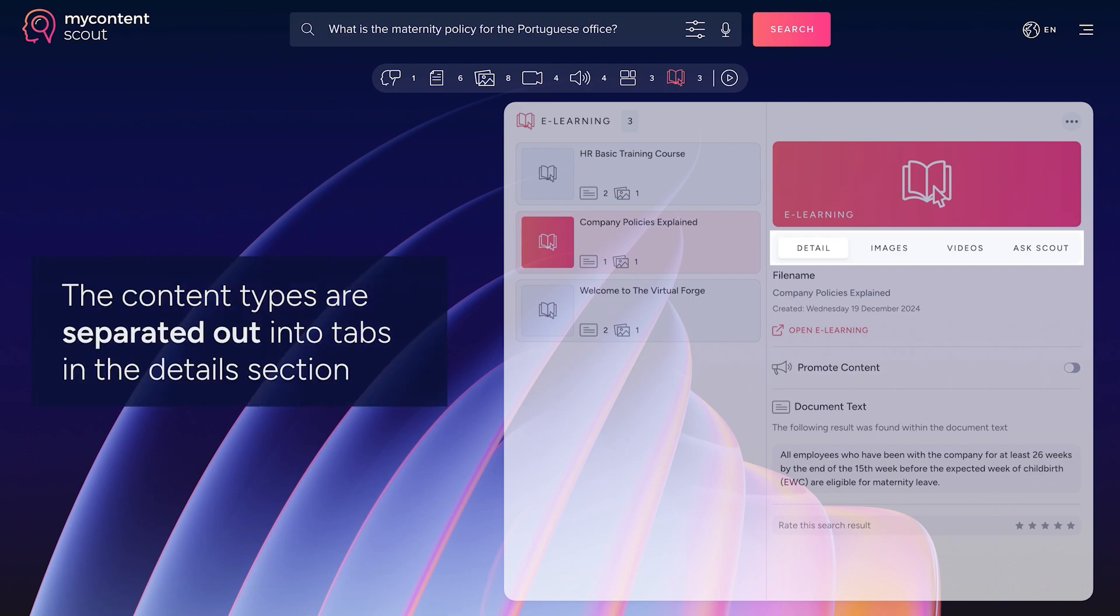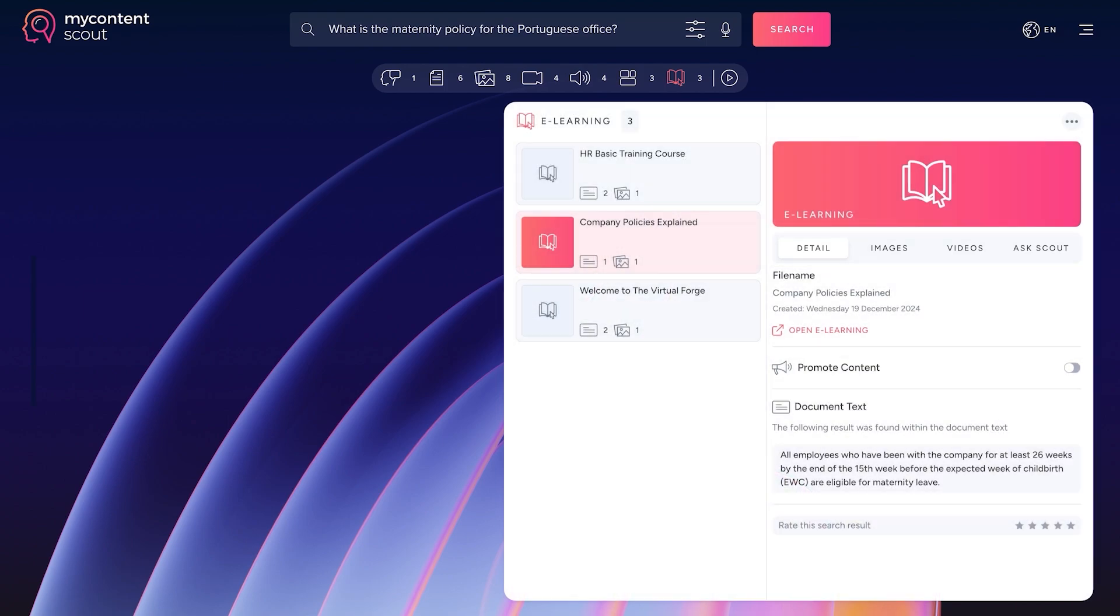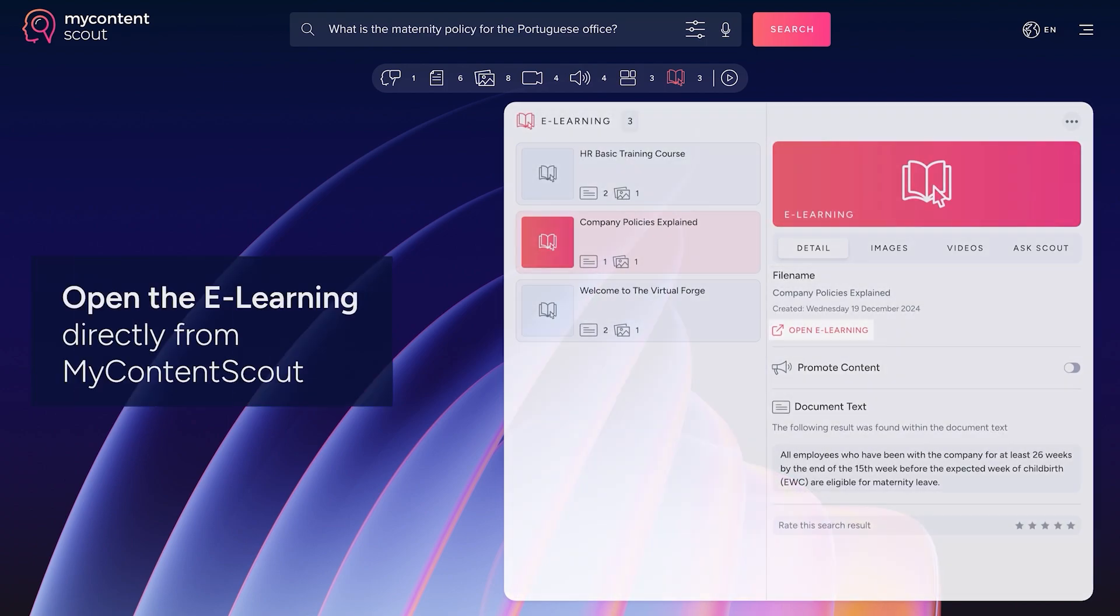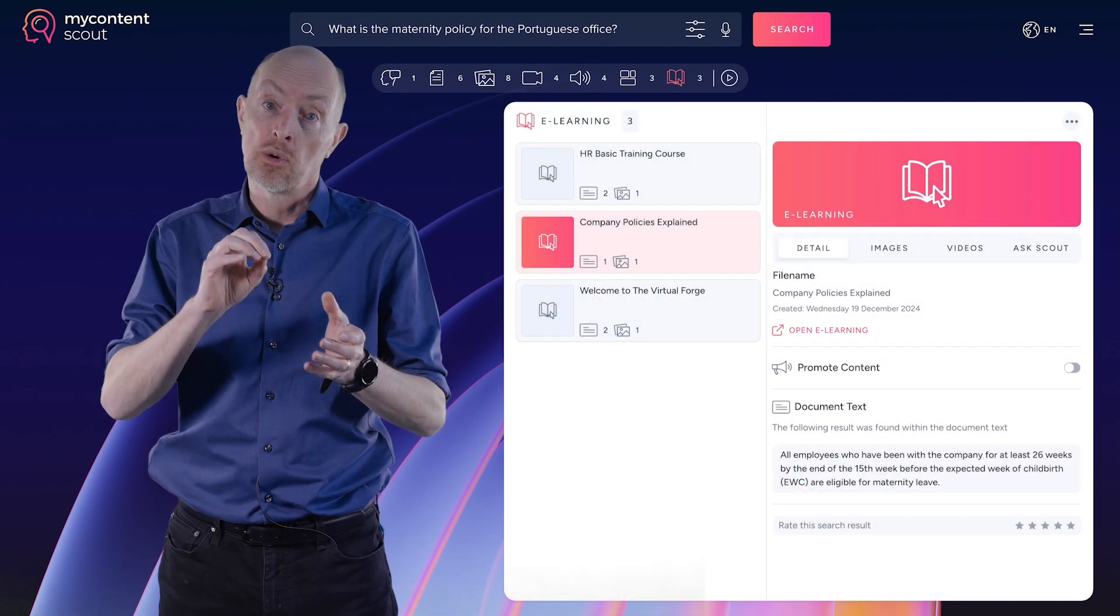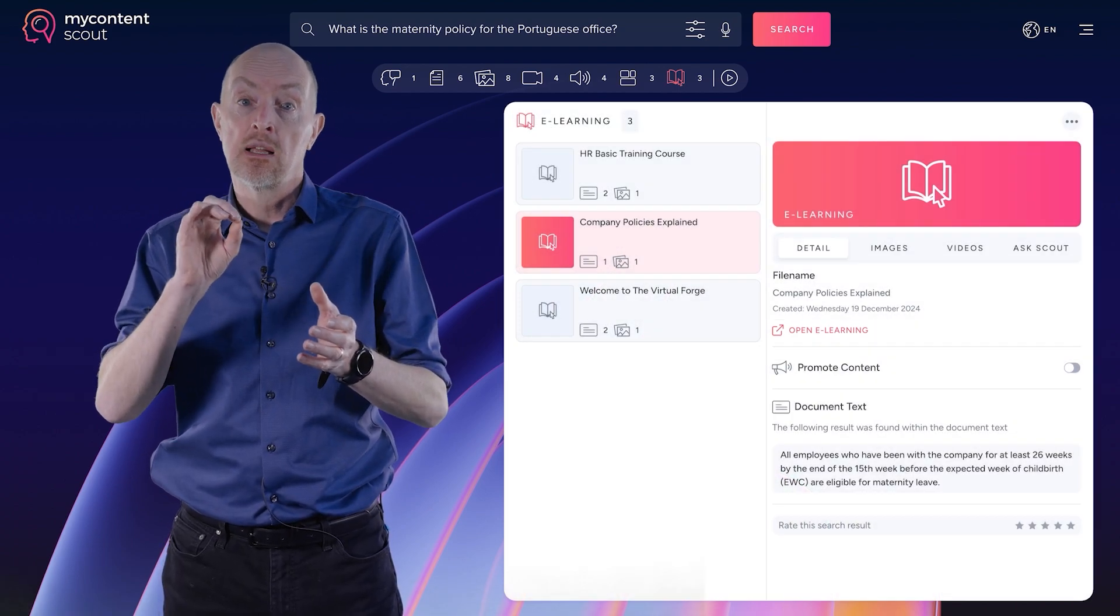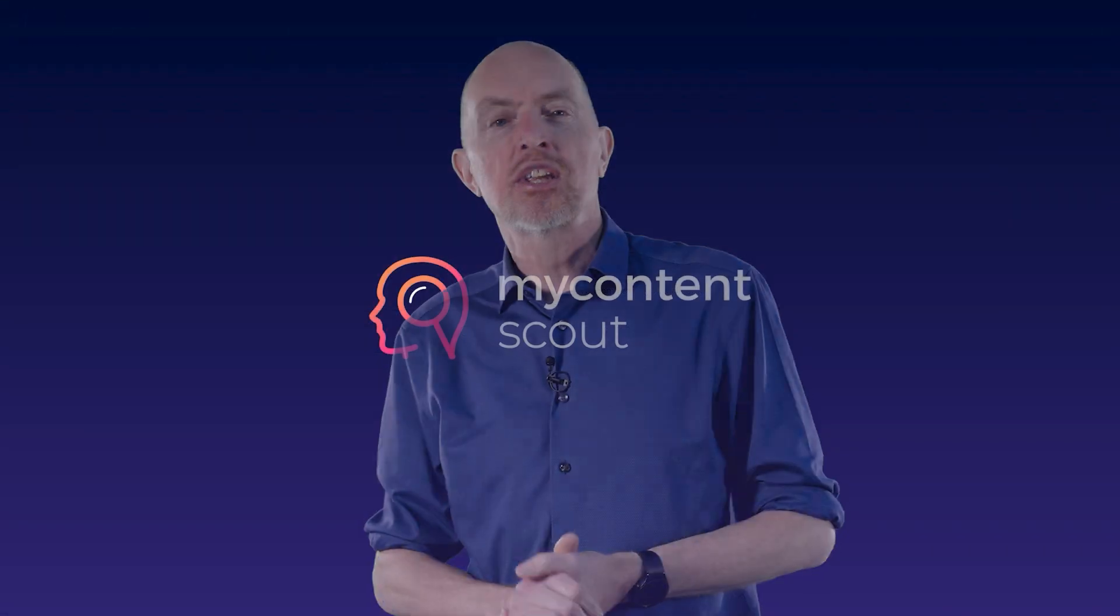And that way I can come back to something six months down the line, I can find it easily, I can remind myself of it. But if I then want to take it again and run through that whole process again, I can do that because I can launch the e-learning directly from within My Content Scout.